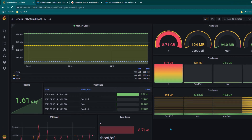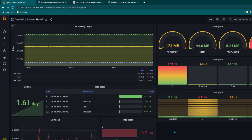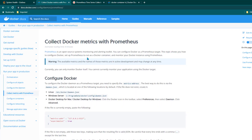In this lesson I'm going to show you how to monitor Docker using Prometheus and then we are going to create a dashboard in Grafana. The first step is we need to enable metrics on Docker, and for that we need to edit the /etc/docker/daemon.json file.